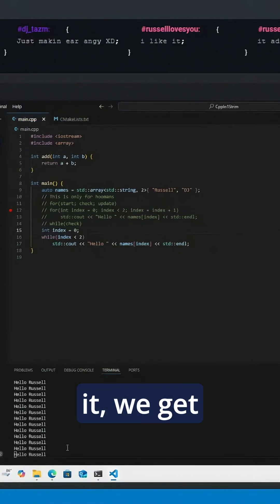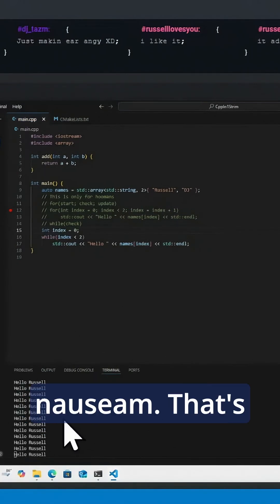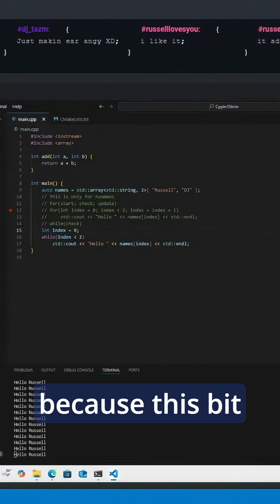But when we run it, we get 'hello russell' repeated over and over forever, ad nauseum. That's